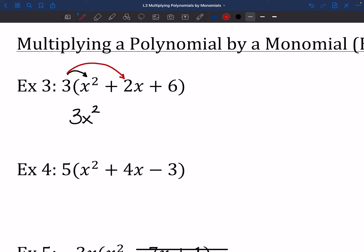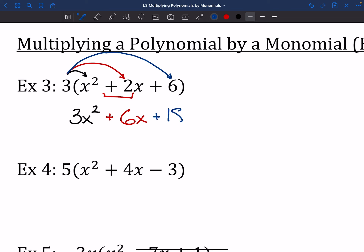Moving on to the middle piece: 3 times positive 2X. Notice I grabbed that positive sign in front. So 3 times 2 is 6 — positive 6 — and the X comes along for the ride. Last but not least, 3 times positive 6 gives us positive 18. Nothing too fancy. We just took that 3 and multiplied it all the way through.